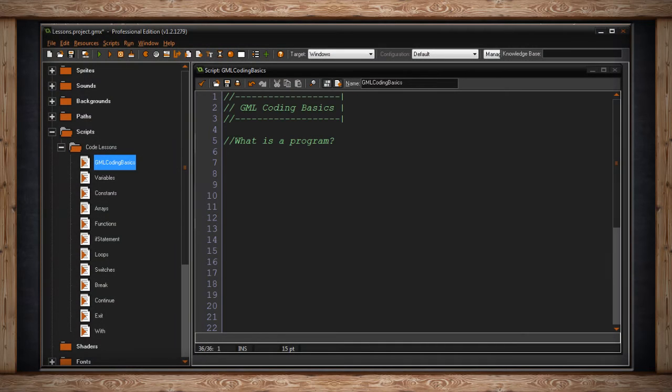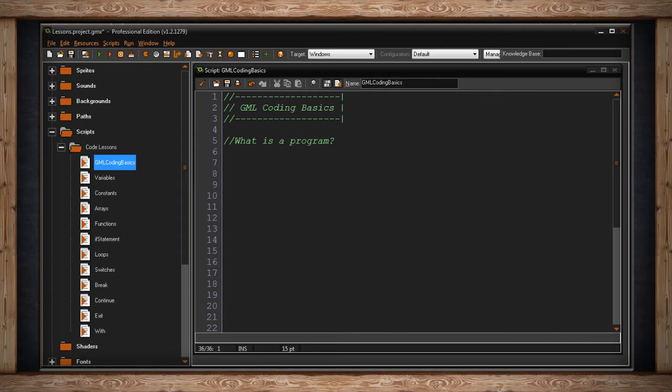A program is simply a set of instructions for a computer to follow to make something happen, really anything, and it's defined by you. You could be asking your computer to perform some simple math, or you could be asking your computer to make two enemies collide, one dies, and there's an explosion and crazy things happen.